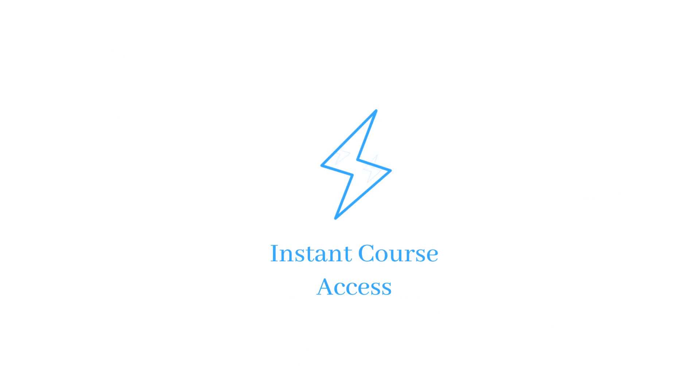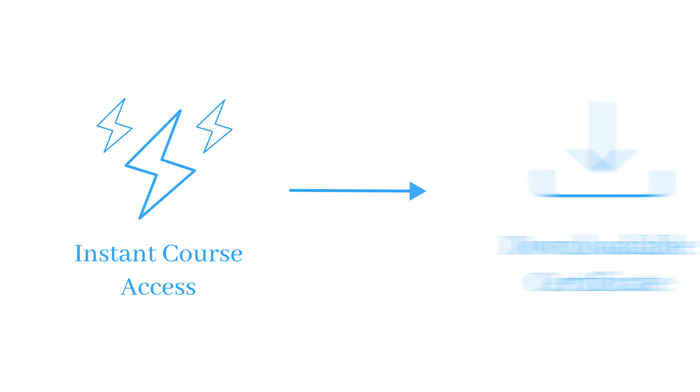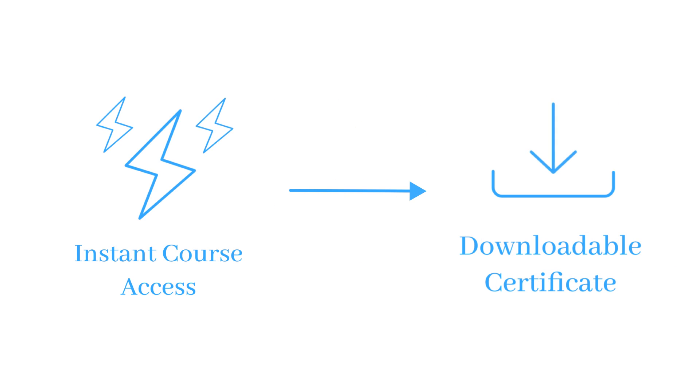After you purchase the course, employees will have instant course access and will receive a downloadable certificate upon completion.